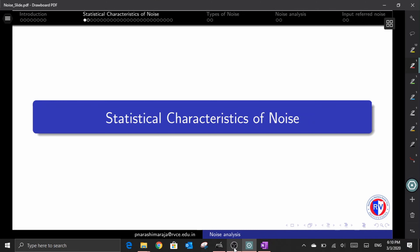Welcome back to the study of statistical characteristics of noise. Now that we have got an answer for why we are studying noise in analog circuit design, the introduction given in the previous video would have excited you to explore the topic of noise that exists inside the circuit. To make your excitation more meaningful, let's begin with the statistical behavior of a noise signal.